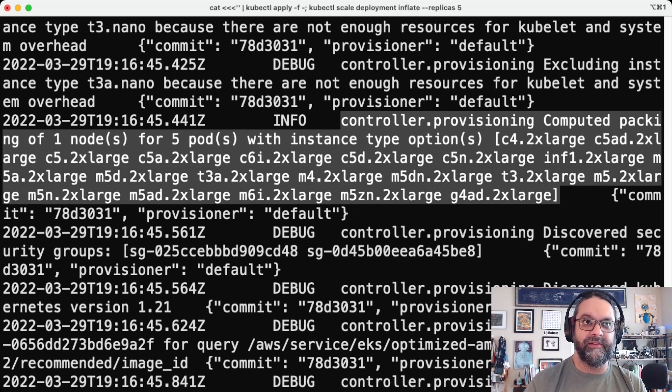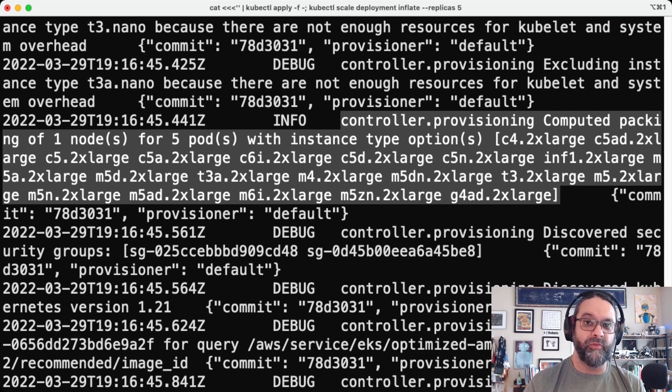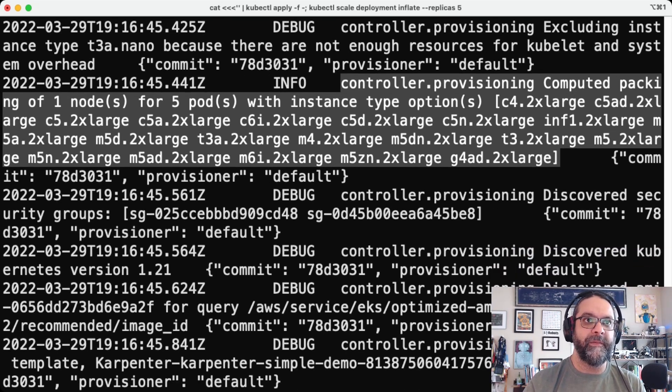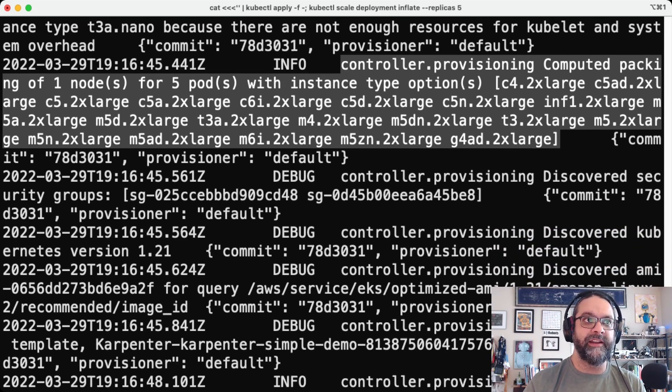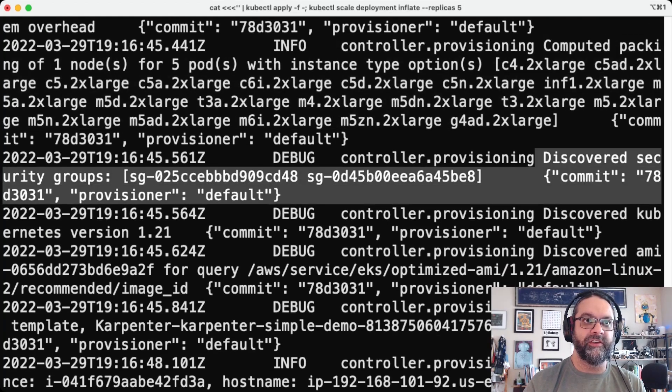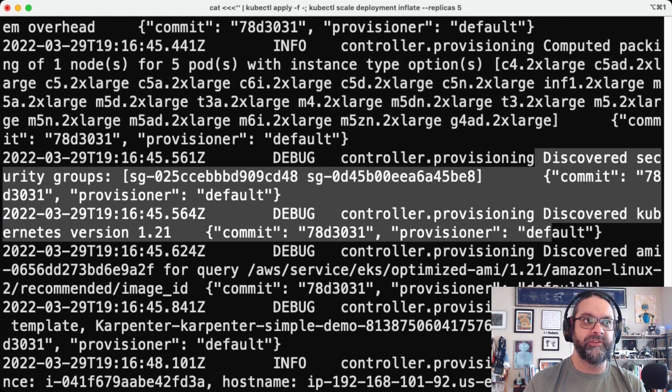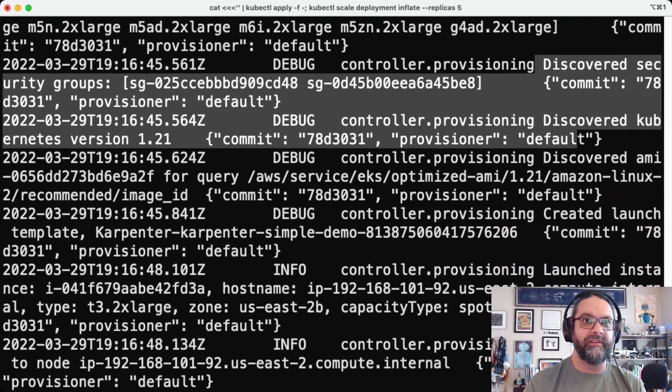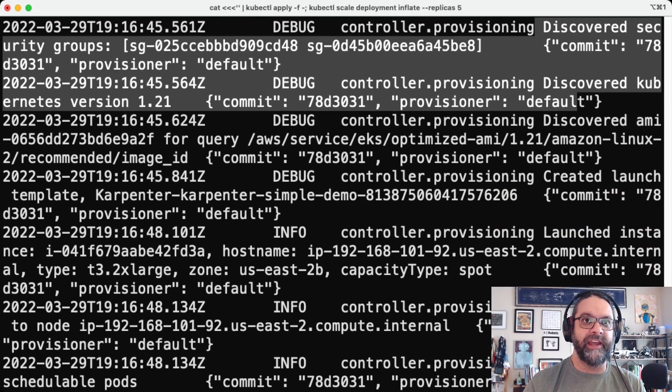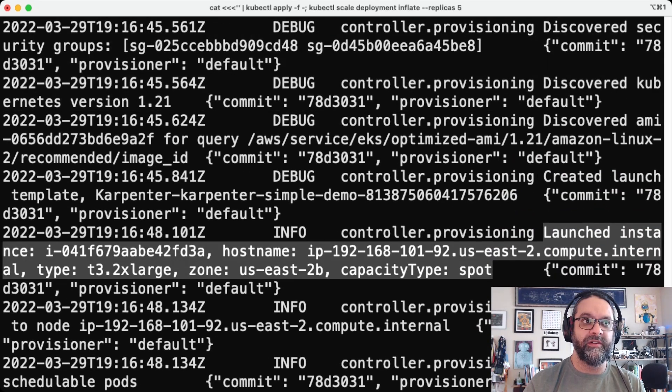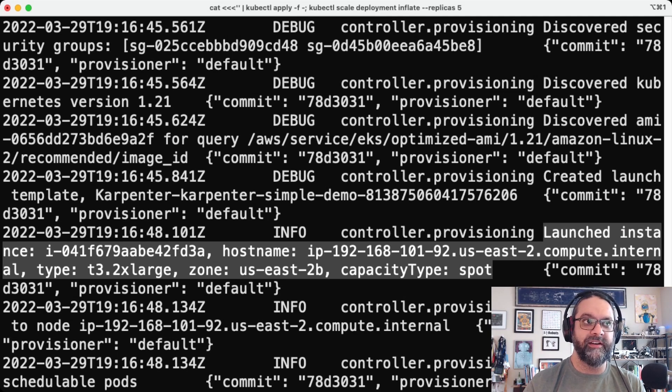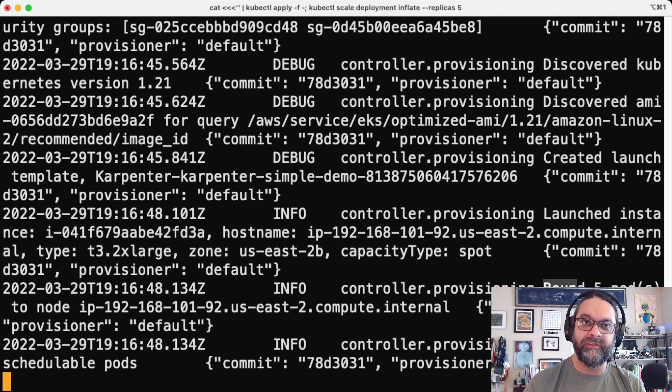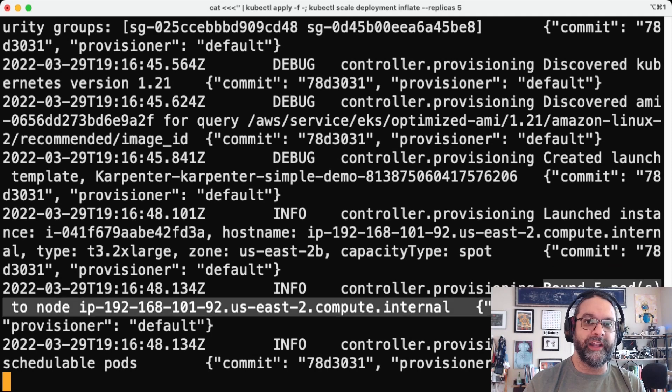It's going to call out and use the provisioner and it sees that there are this many instance types that can meet that demand. So it picks one of those instance types for the spot instance. It goes ahead and provisions the security groups and provisions that node, that spot instance right here.